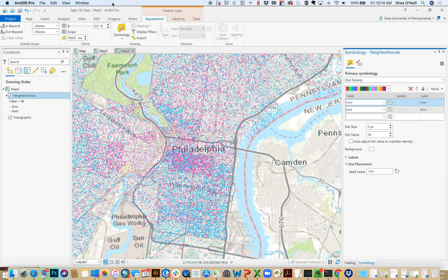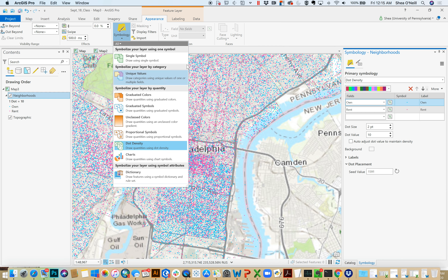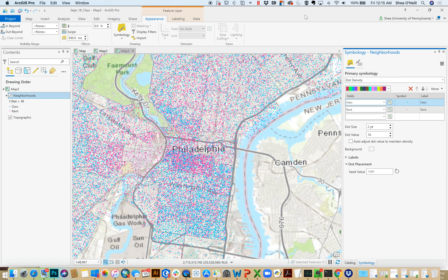So that's polygons. What sets them apart is transparency and dot density being the two most distinct features, but charts, graduated symbols, and graduated colors — similar to points — are all at your disposal as well.